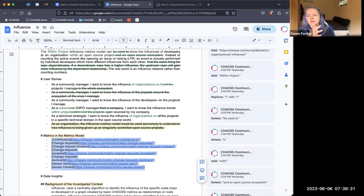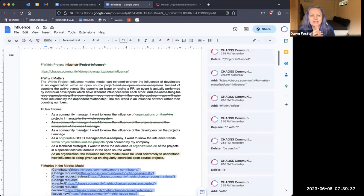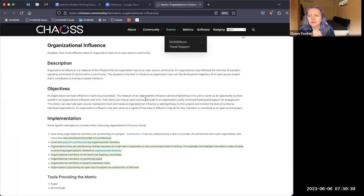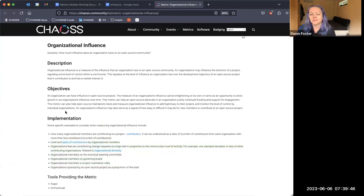That seems reasonable to me. Looking at that one now that we have the concept of a metrics model, the organizational influence definitely looks more like a metrics model than a metric. So I think this is a natural evolution as you've described.